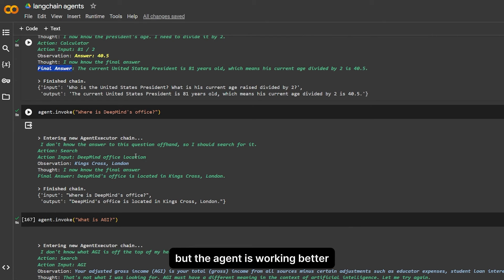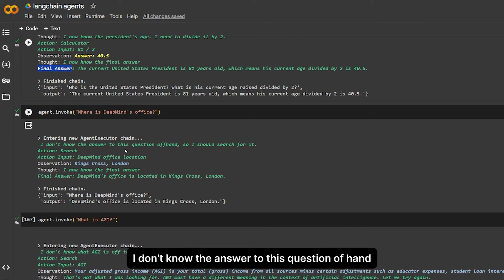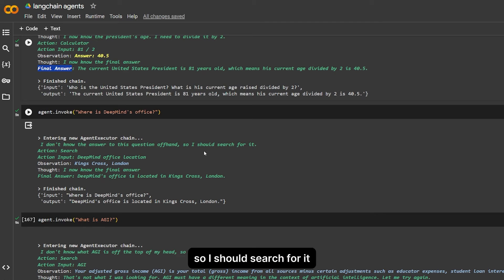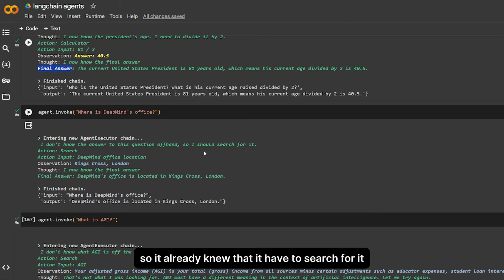Here I asked the same actually question: where is the DeepMind office, which I asked over here with Gemini. Here it does the same thing, but the agent is working better.